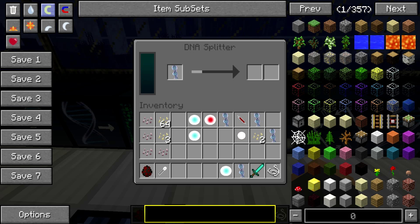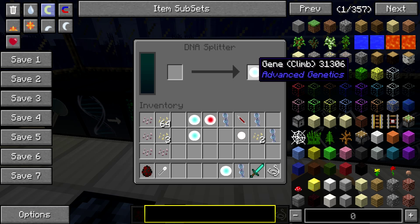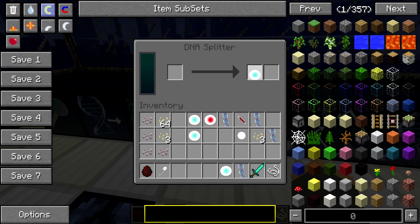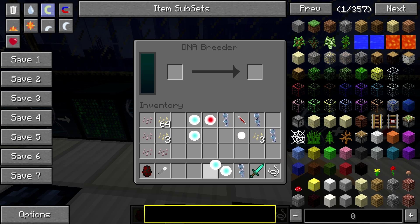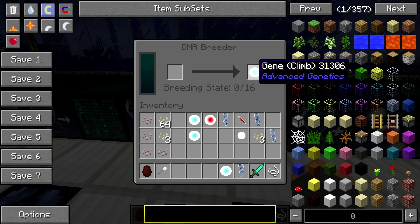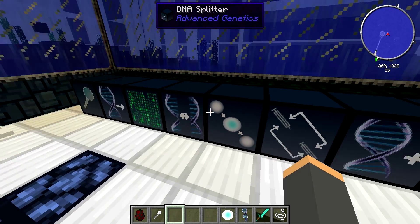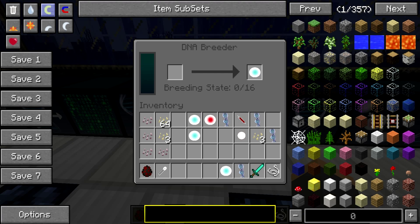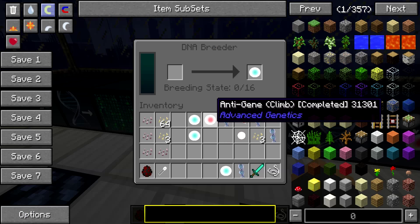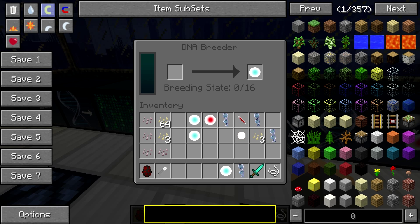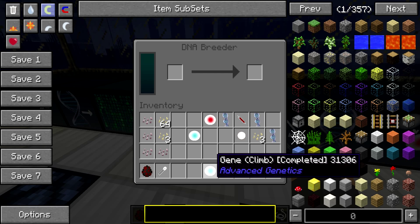I'll see you guys when it's done. Alright, so it finished up there and it gave us a gene for climb and another organic drop. Coming on down here, we're going to go to the DNA Breeder and put that climb gene in there. It's going to say breeding state, 0 out of 16. What that means is you have to put either the same climb gene into the left side — which gives you two states — or a basic gene made from a basic gene helix, which gives you one. You want to fill it up until it's at 16. Boom, completed — I got my completed climb gene.